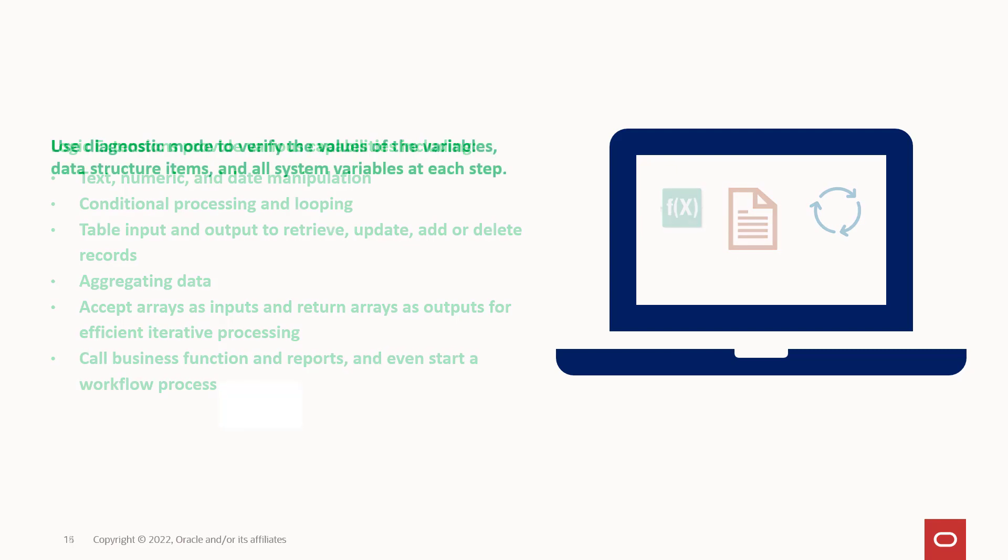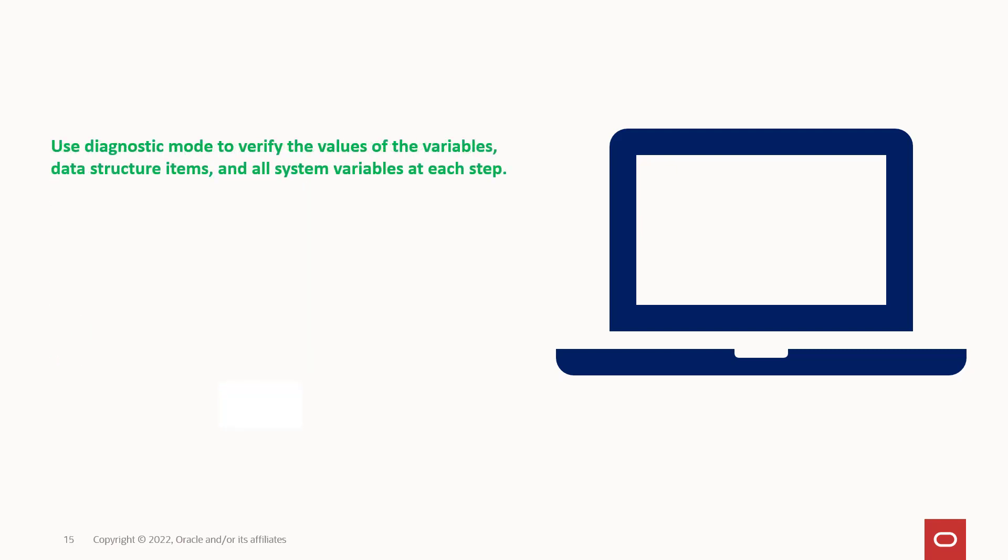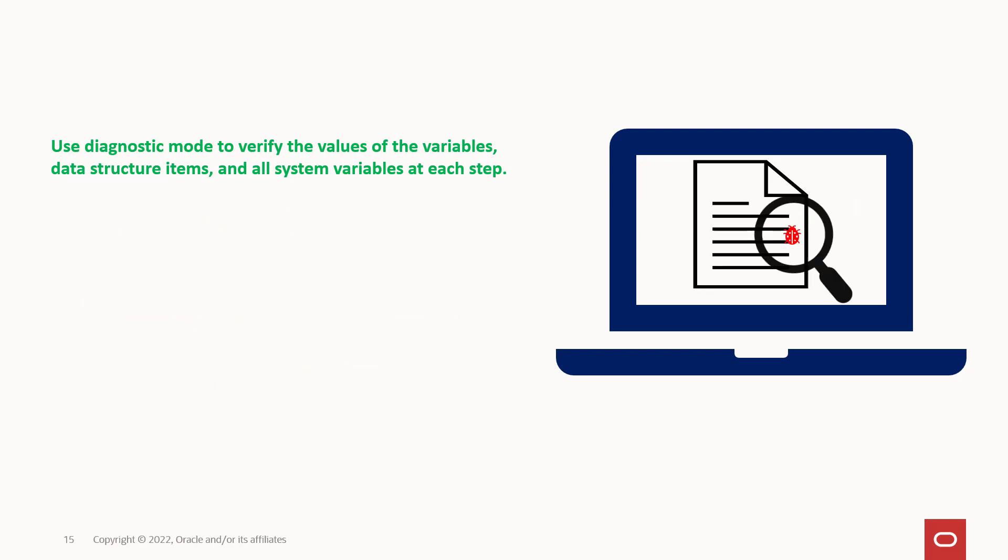Logic extensions also provide a built-in testing and troubleshooting tool called Diagnostic Mode where you can verify the values of the variables, data structure items, and all system variables at each step.